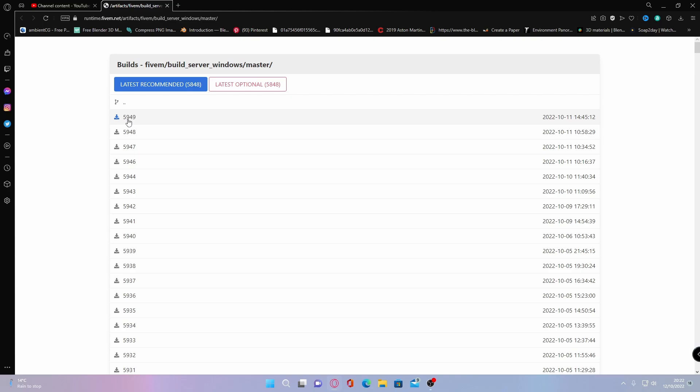Depending on what time you're watching the video, it might not be the exact server version, but it should still work the exact same way. If it doesn't, I'll always make sure I drop an updated video. If I haven't, you can always let me know down in the comments section.